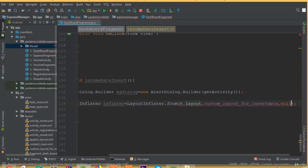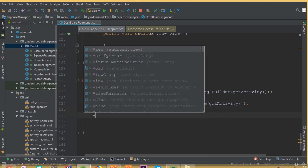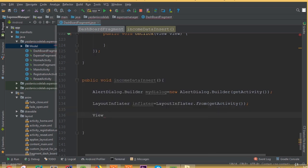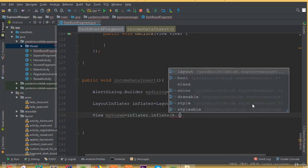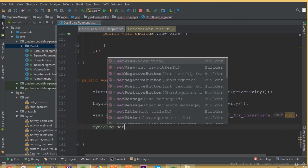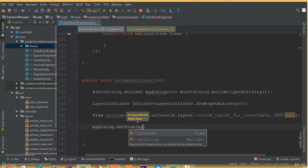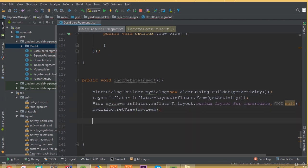The second parameter is null. Now myDialog.setView is going to be myView, so we just set our dialog inside our view.